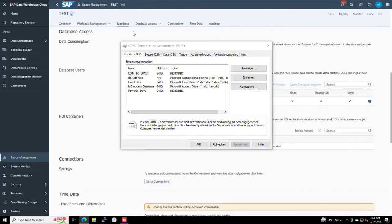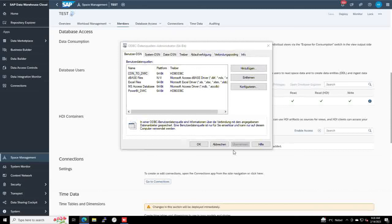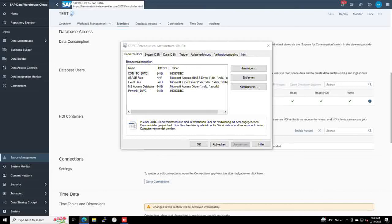And from now on, we can use this ODBC connection within the tools which are used by this Windows instance where we installed the ODBC driver and established this connection. Thank you.